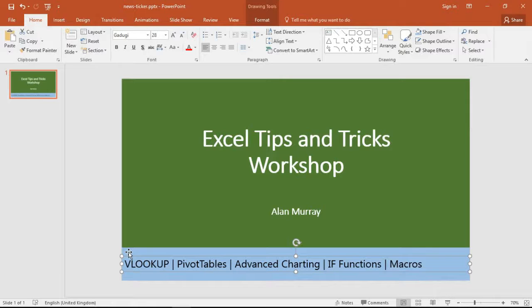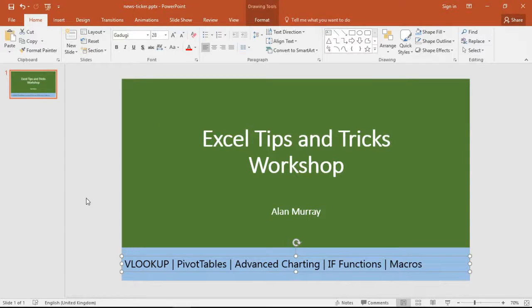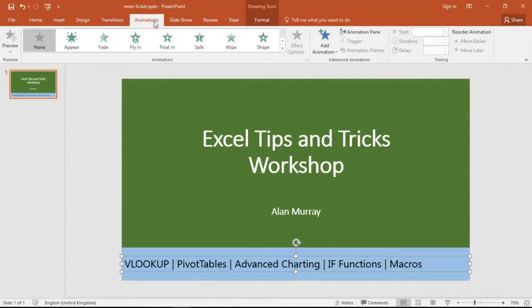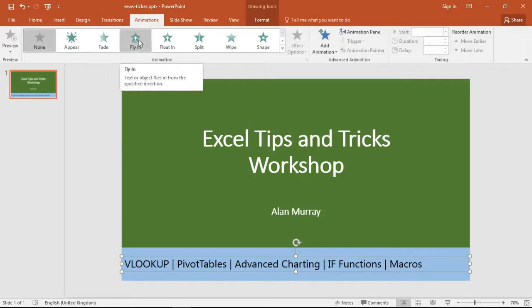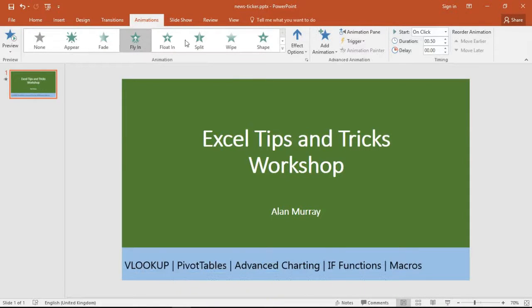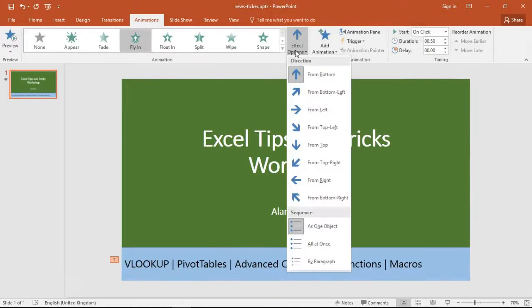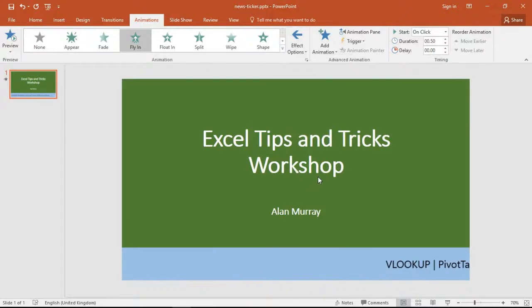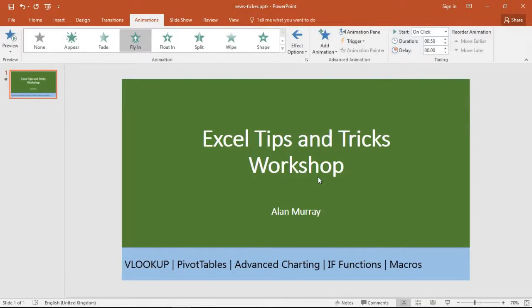So now we need the animation effects to make that scroll and loop around there continuously while my delegates arrive for the workshop. So let's begin by selecting my text box and in the animations tab apply a flying effect and tell it to happen from the right hand side, which is typically how these news tickers would work.